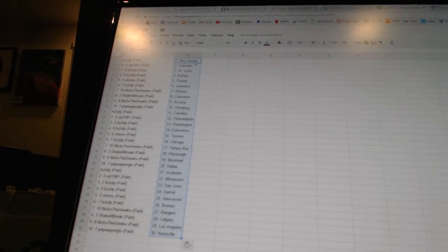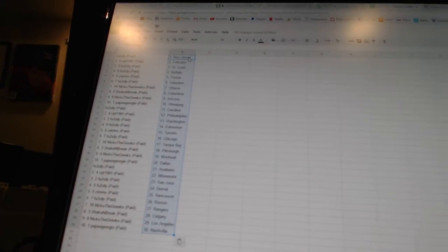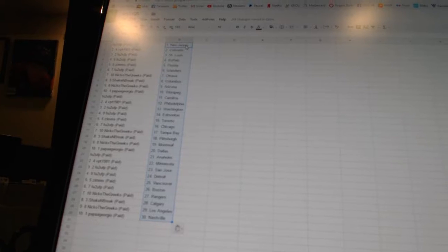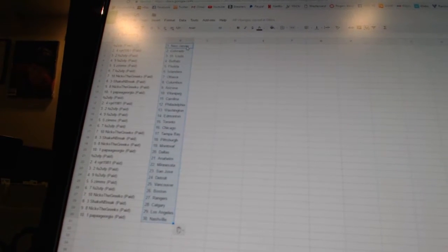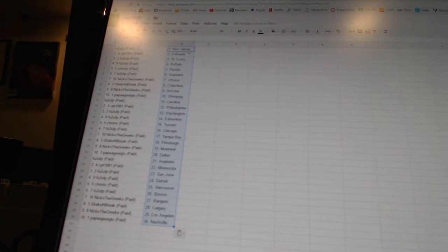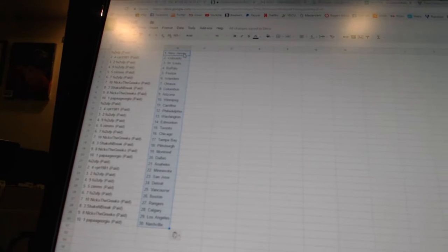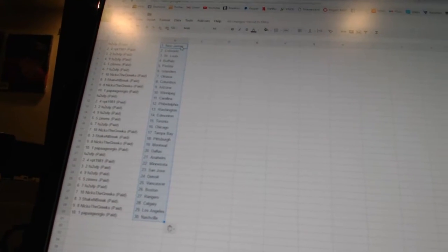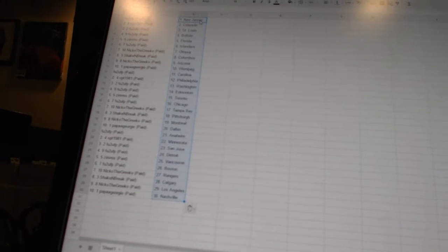Papa Giorgio is Winnipeg. FU2UFP is Carolina. VPT1981 is Philadelphia. FU2UFP has Washington and Edmonton. Zim's has Toronto. FU2UFP is Chicago. Nico the Grieco is Tampa Bay. Shake and Break is Pittsburgh. Nico the Grieco is Montreal. Papa Giorgio has Dallas.